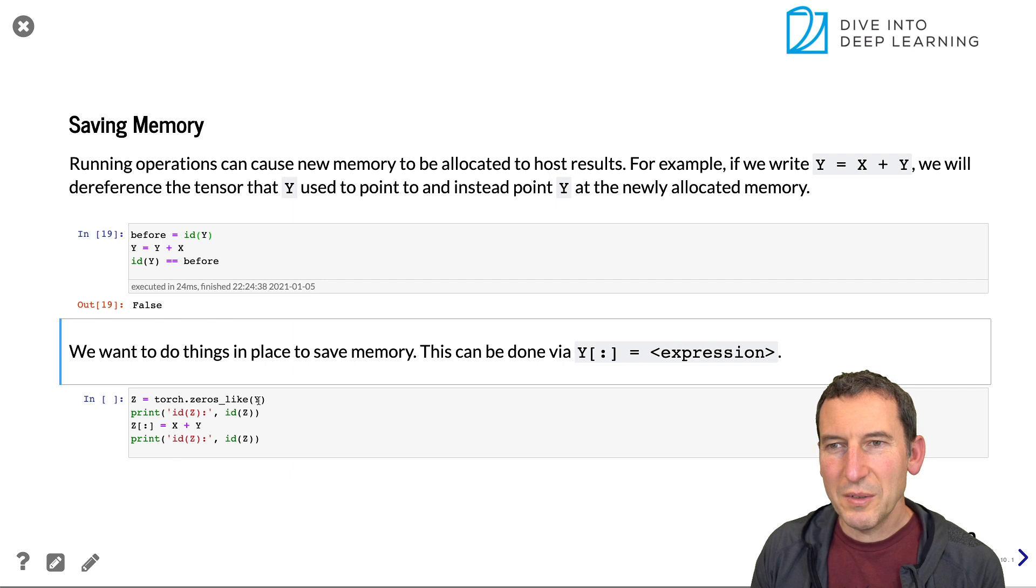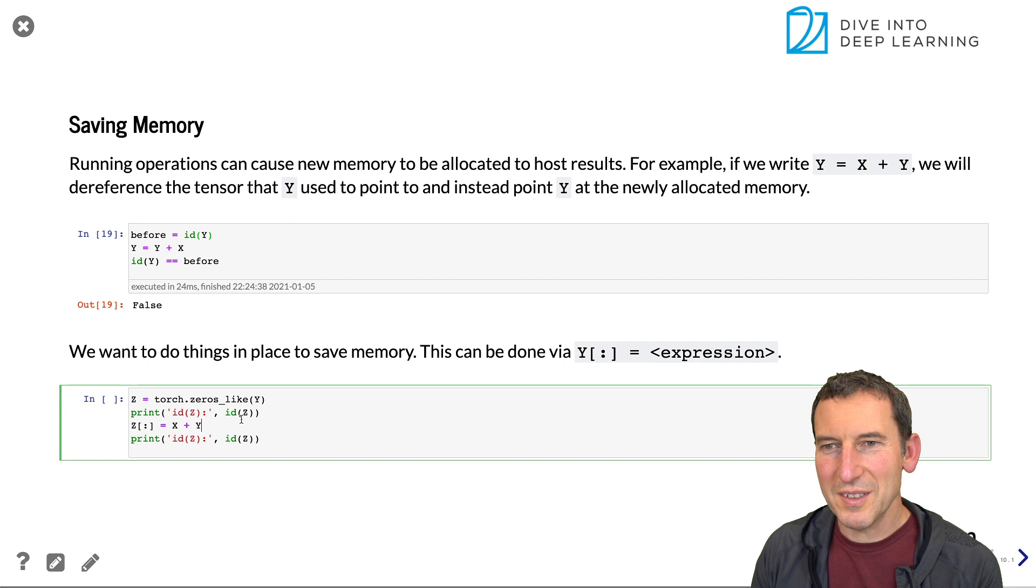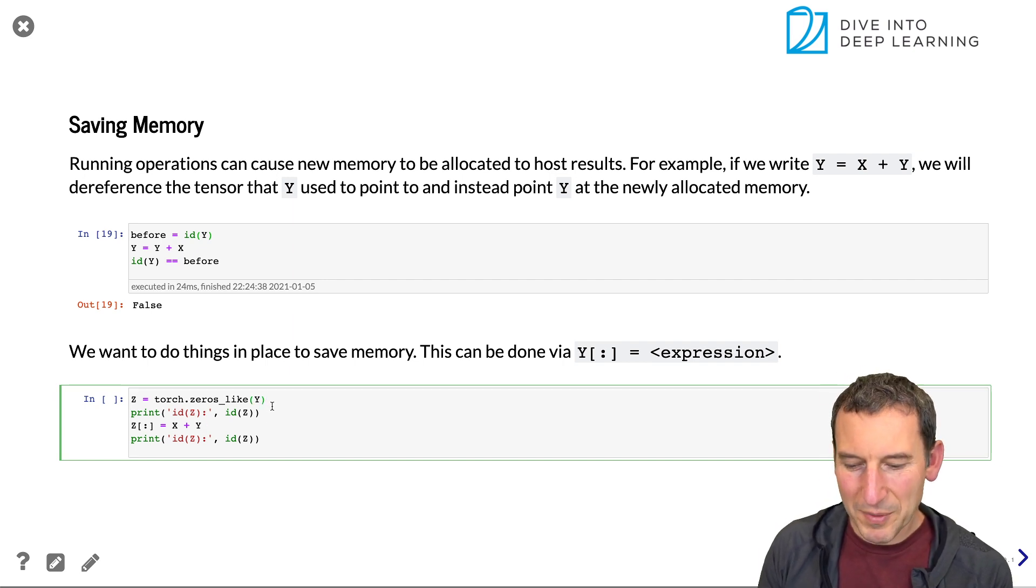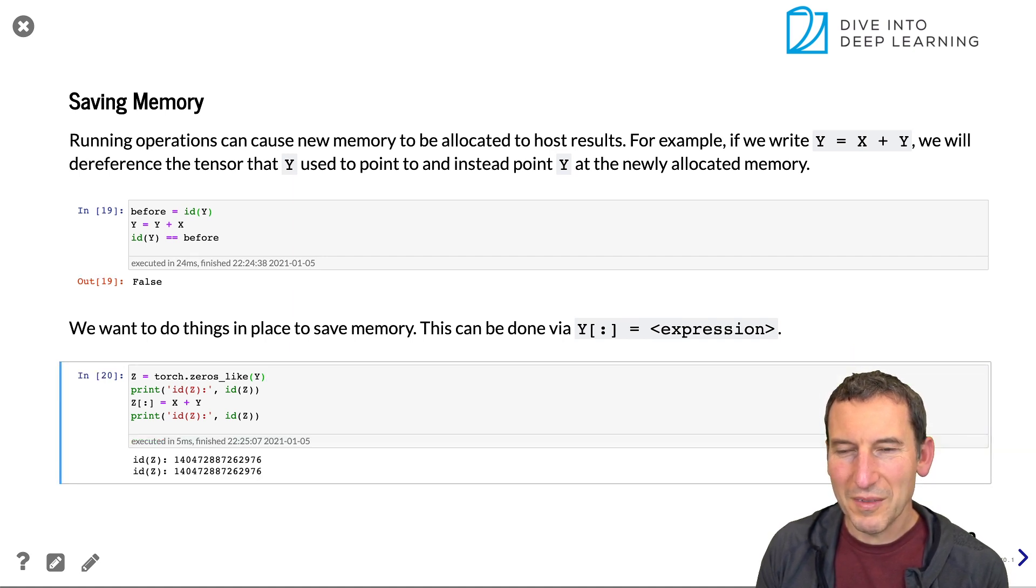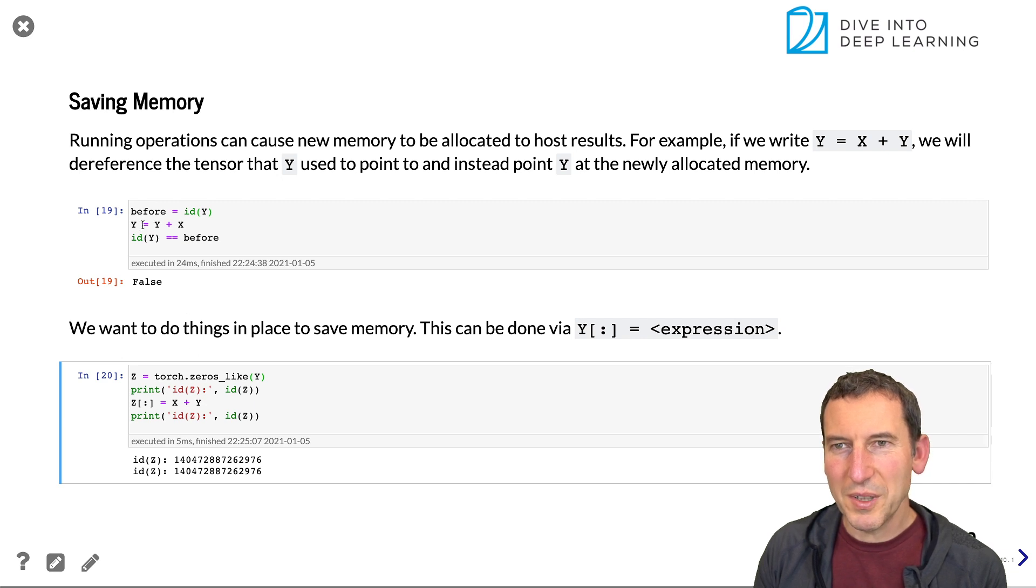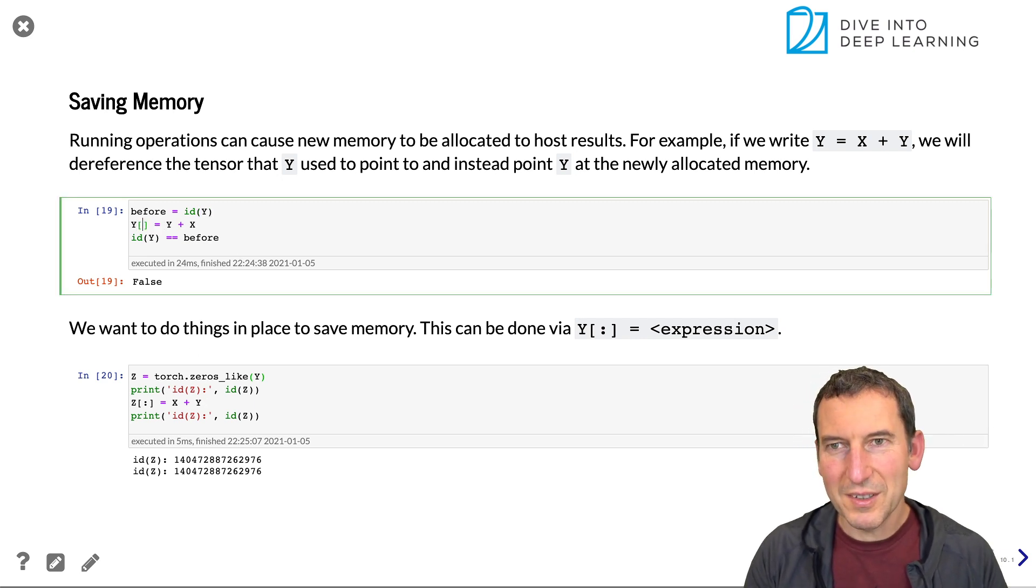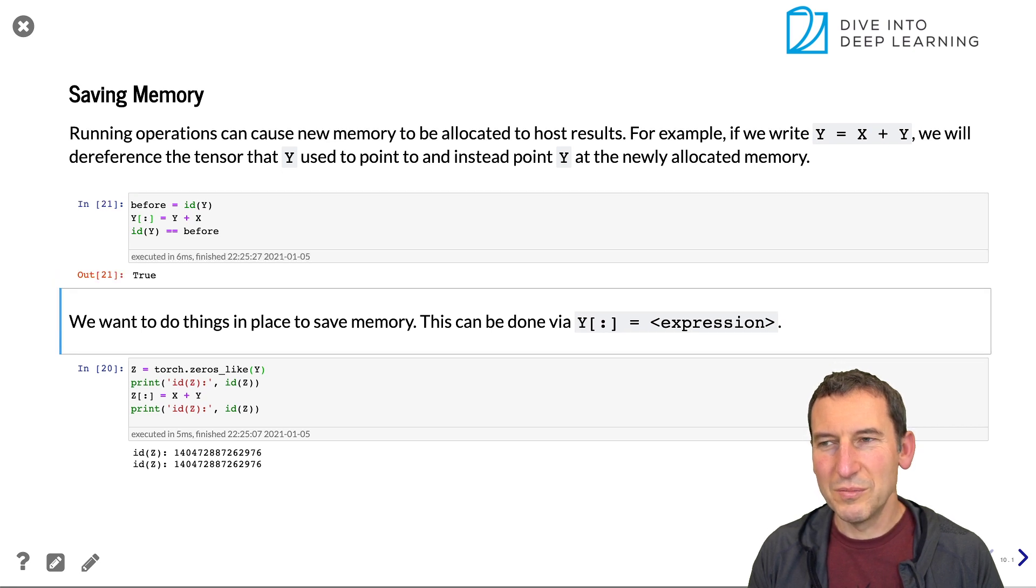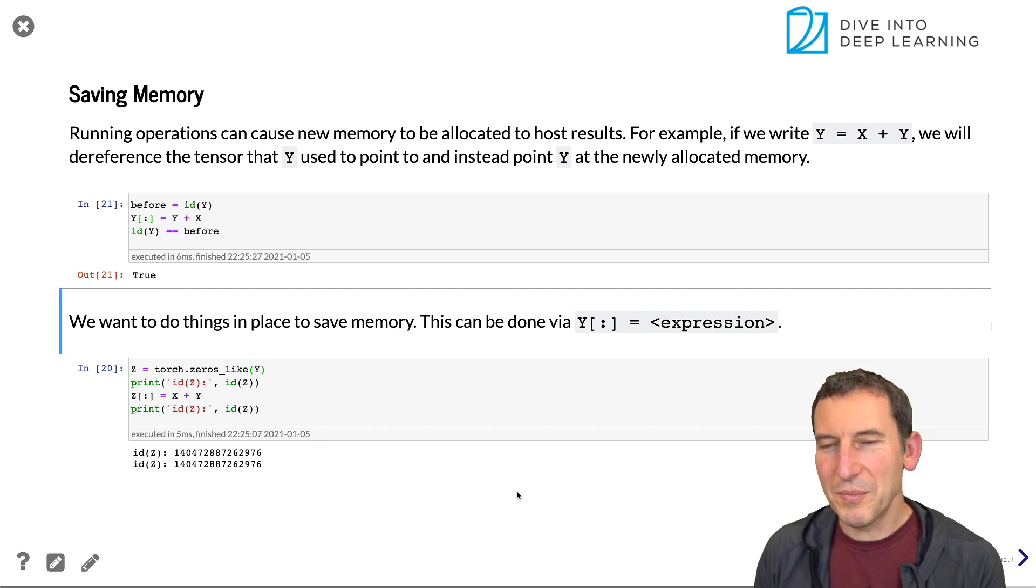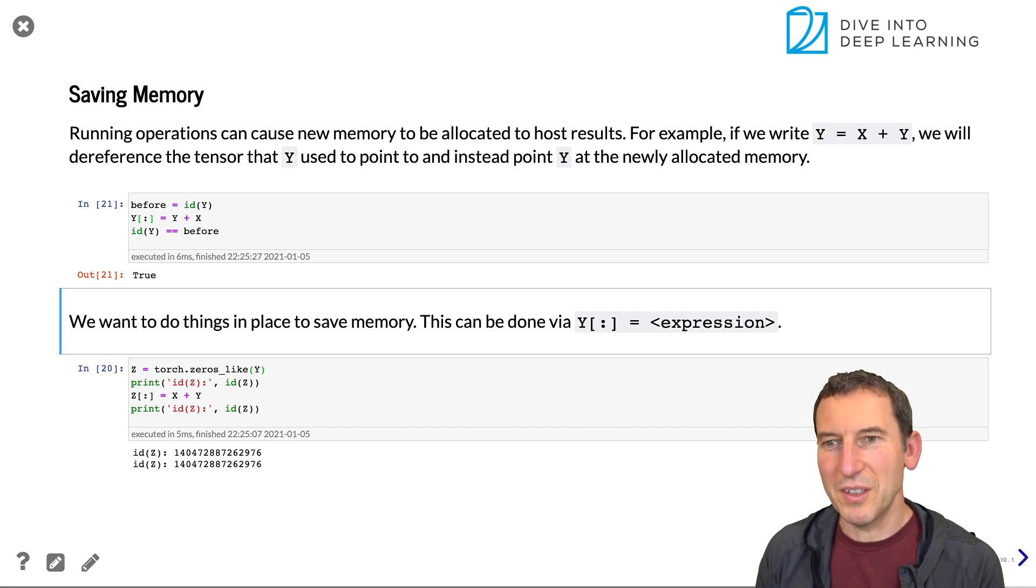Now, if we want to specifically do that assignment, so we can, for instance, assign x plus y to z, then I would do this. And so now I get exactly the same memory location. So looking at the previous example, what I would have had to do is simply assign y to the same location as that. And now we should see true as we would expect it. Okay. So this happened because we actually assigned the result of x plus y to the memory location in y.